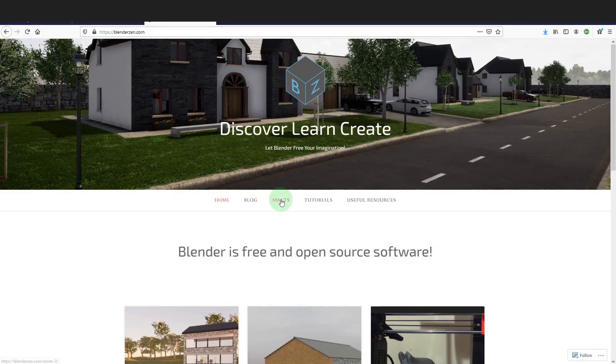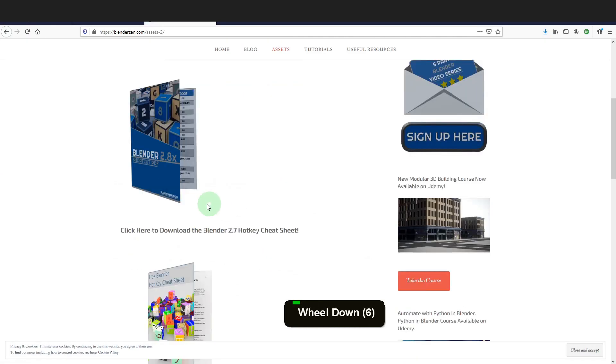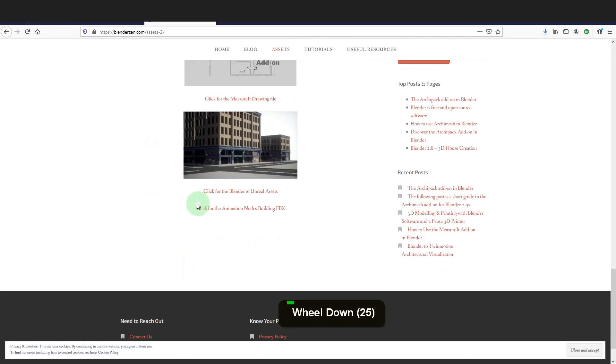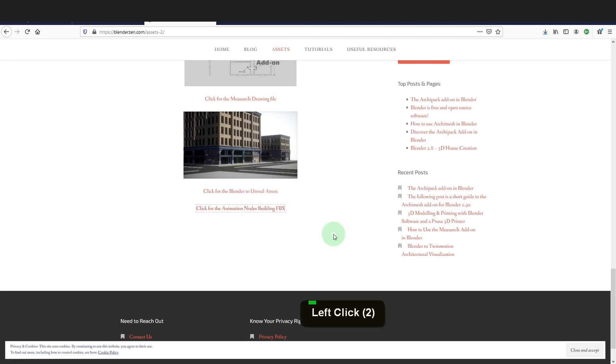In the asset page scroll down to the animation nodes area. Click and the download will begin. This is a zipped file and needs to be unzipped. Save this somewhere and we can unzip and import this in a moment.